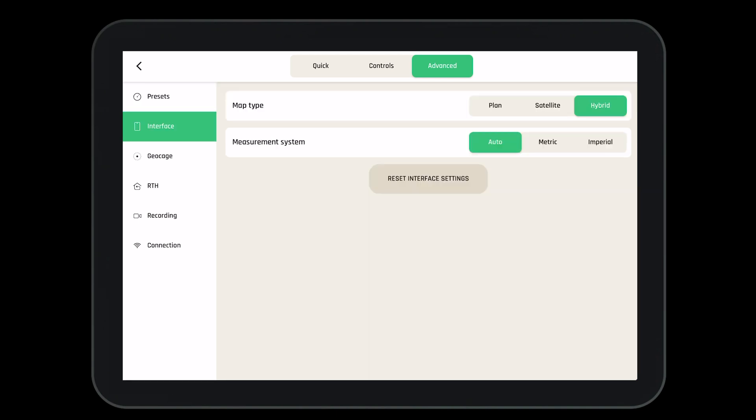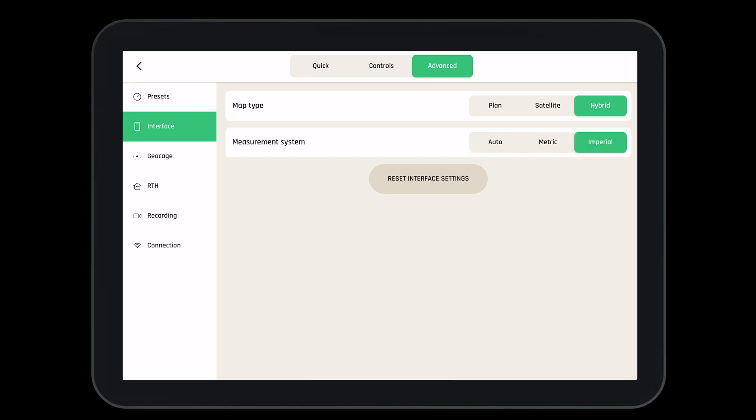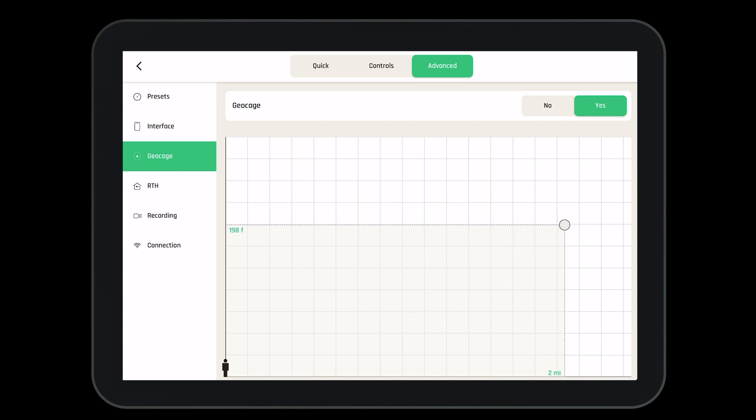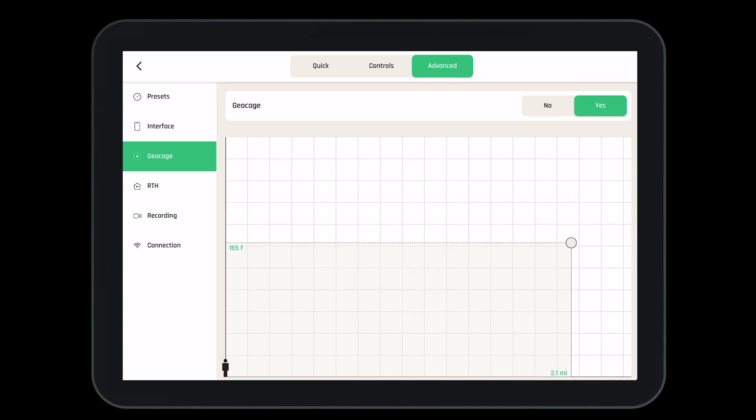Now let's take a look at the interface. Here we can change the map type from plan to satellite to hybrid. And we can also change our measurement system from auto to metric or imperial. Now let's move on to geo cage. Geo cage will allow us to set a cage around us that the aircraft can operate. We can make this as small or as large as we desire.